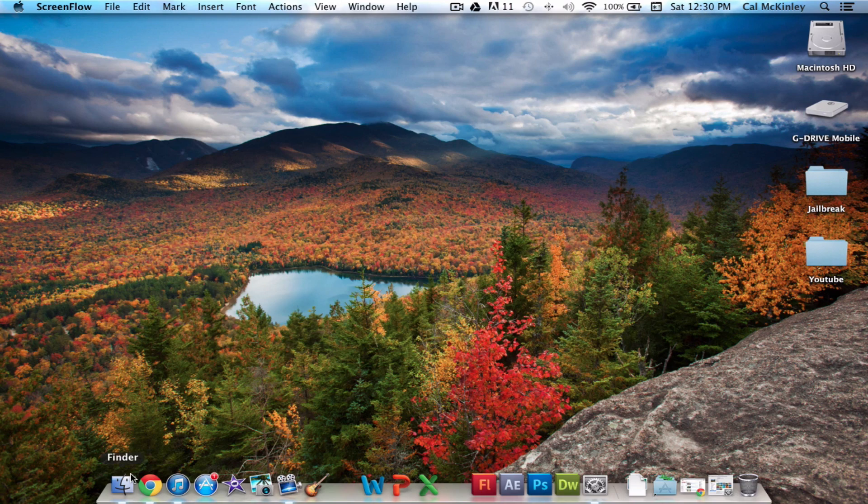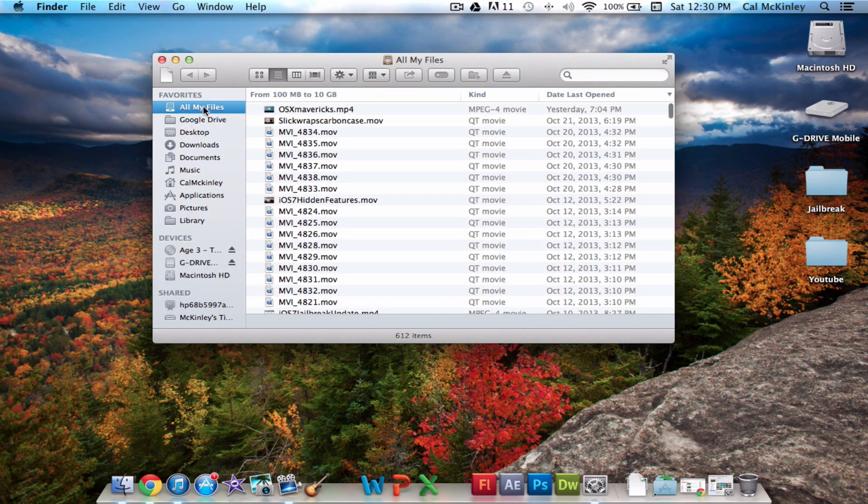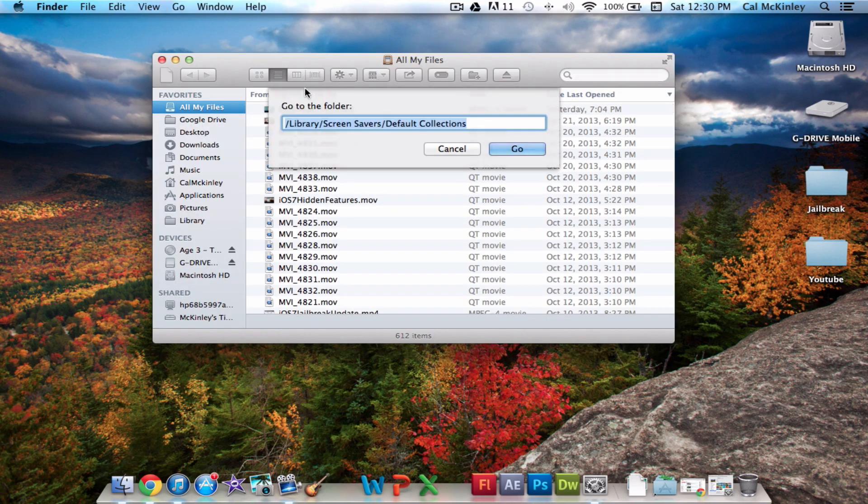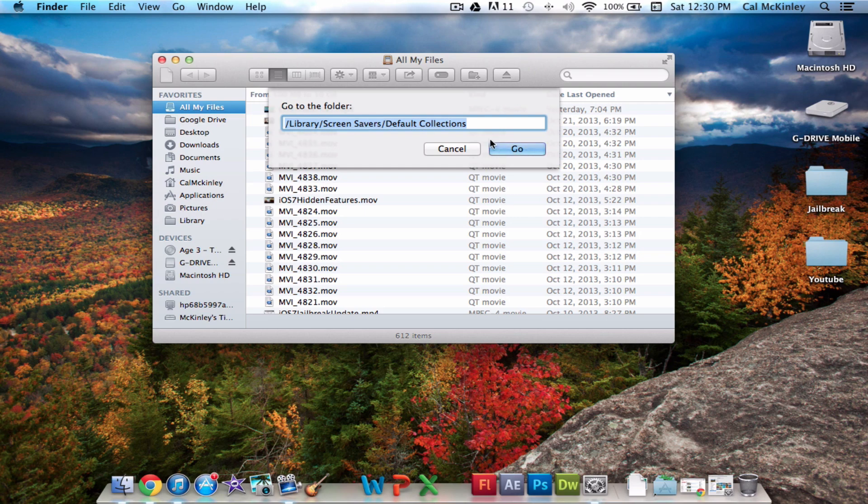So to do this, go into Finder, and then hold down Shift-Command-G, and it'll bring up this little search bar where you can go to a specific folder. You're going to type in /Library/ScreenSaver/Default Collections.